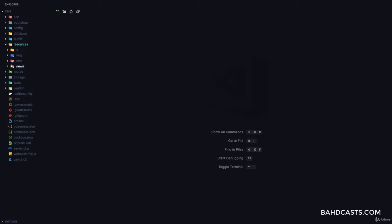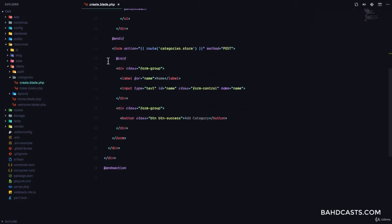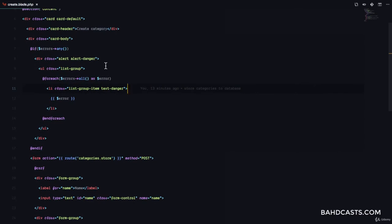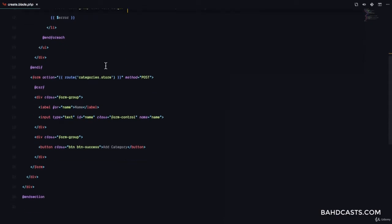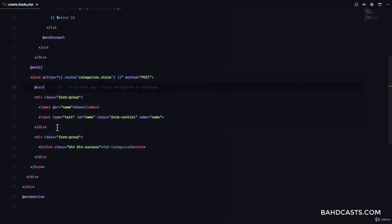In this lesson we are going to update categories. In the last section we created a separate view for editing to-dos, but in this case we are going to use exactly the same form. The reason we are doing this is so that we don't have too many views in the application — if you have 20 resources you can have edit, update, and create over and over, which is a kind of duplication, especially when the forms look exactly the same.